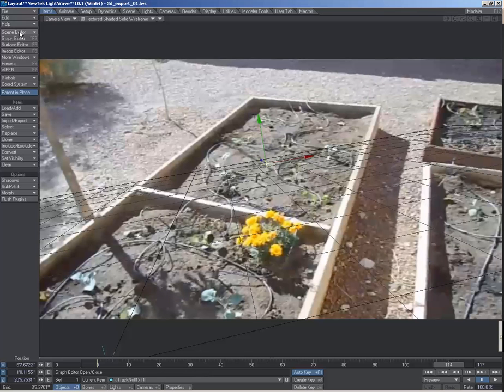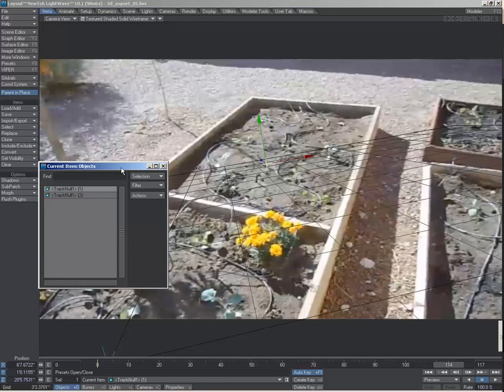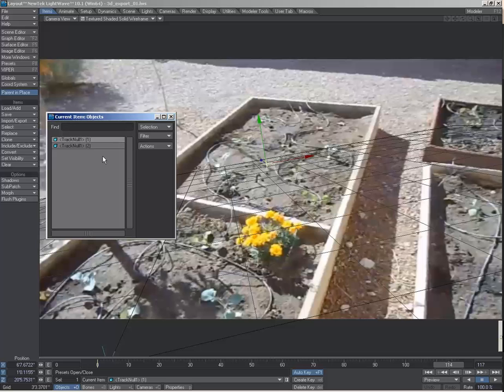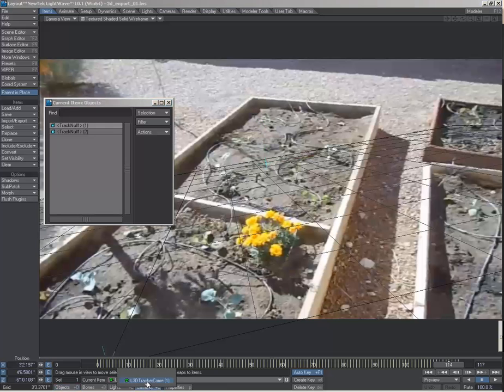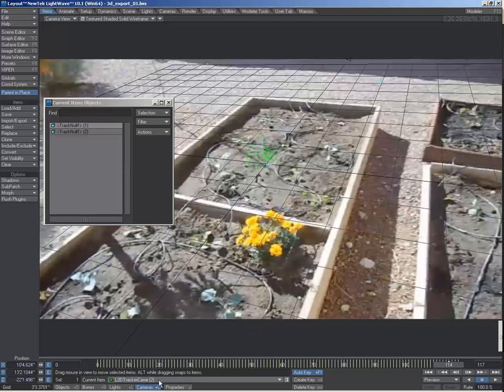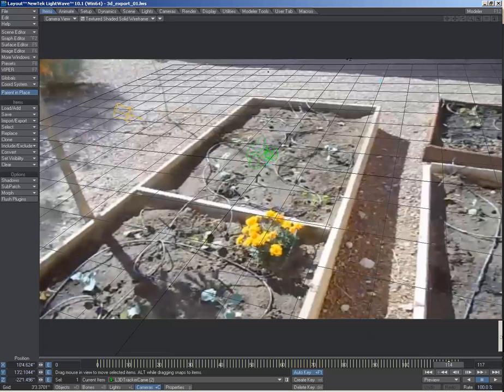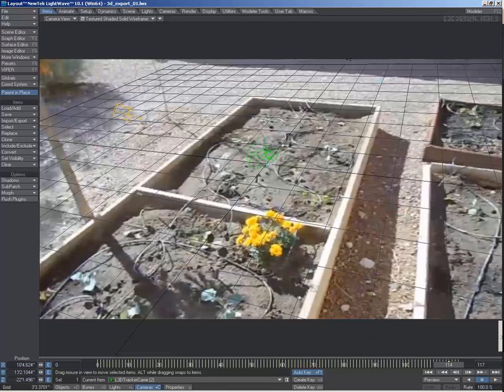So now I've got both the nulls in here, but if we switch over to our new camera, you can see that the ground plane now winds up to work with our video better.